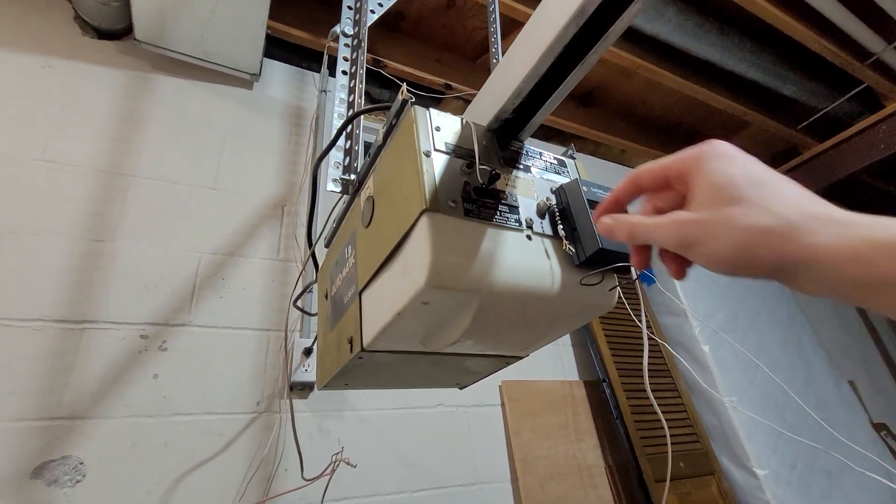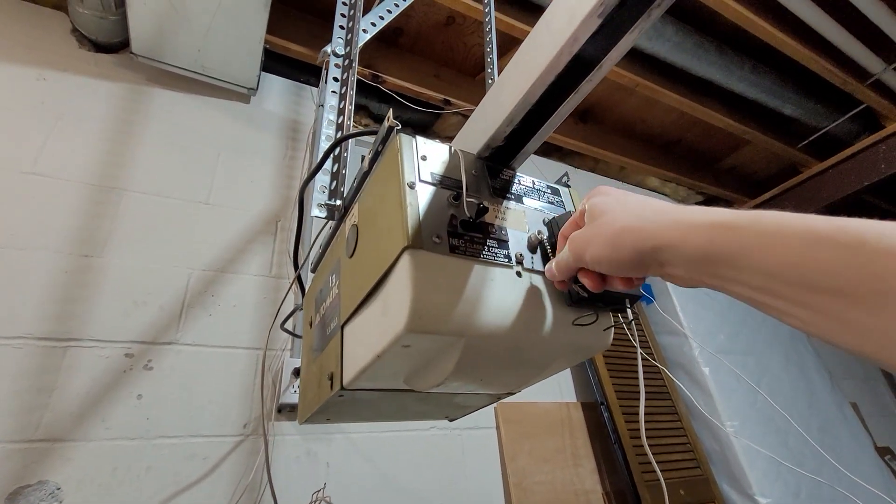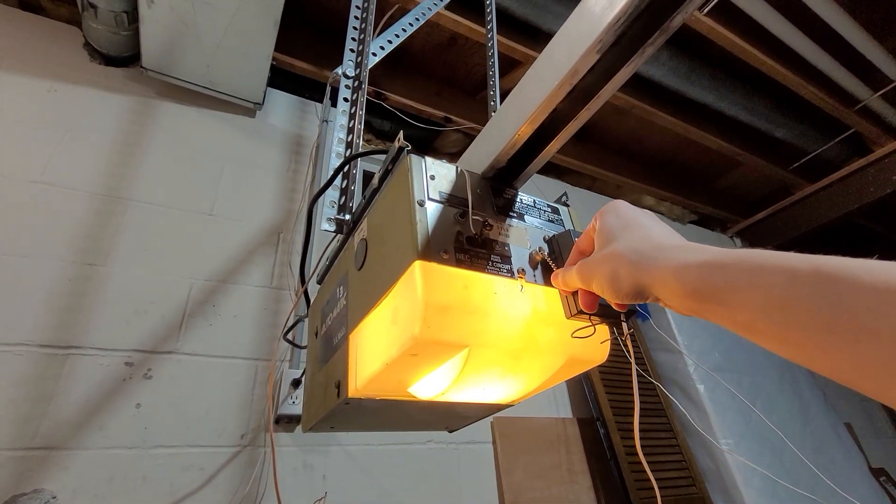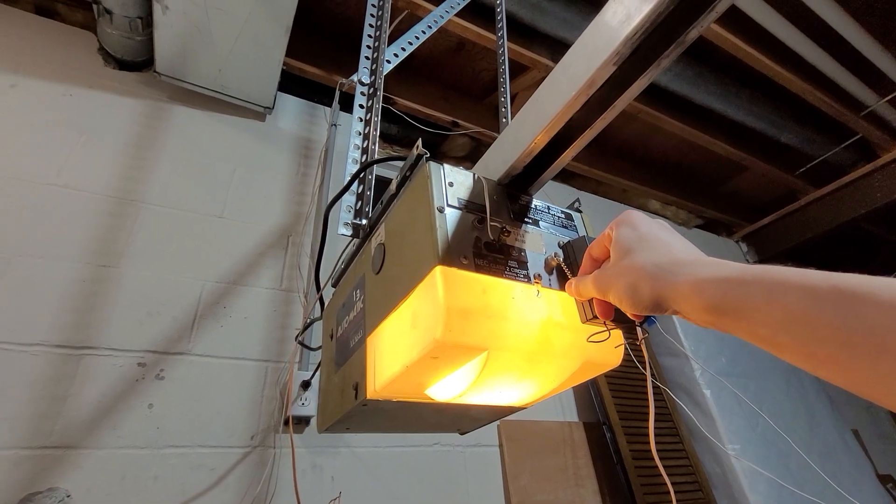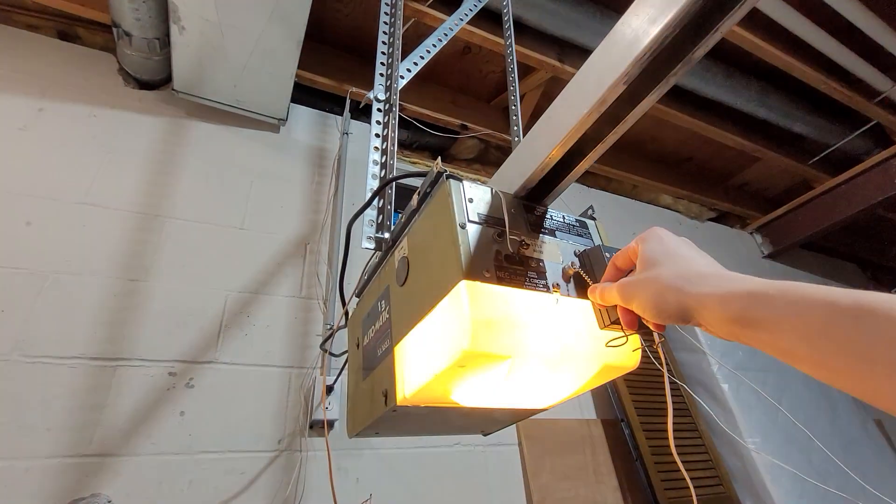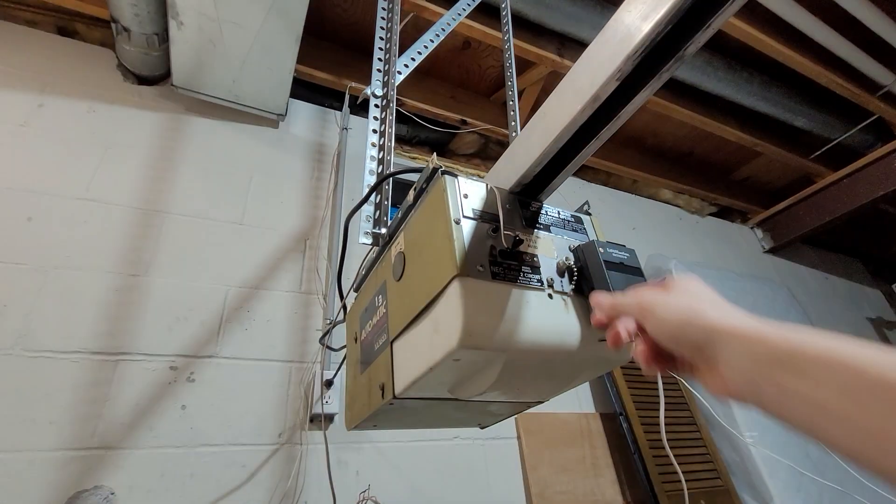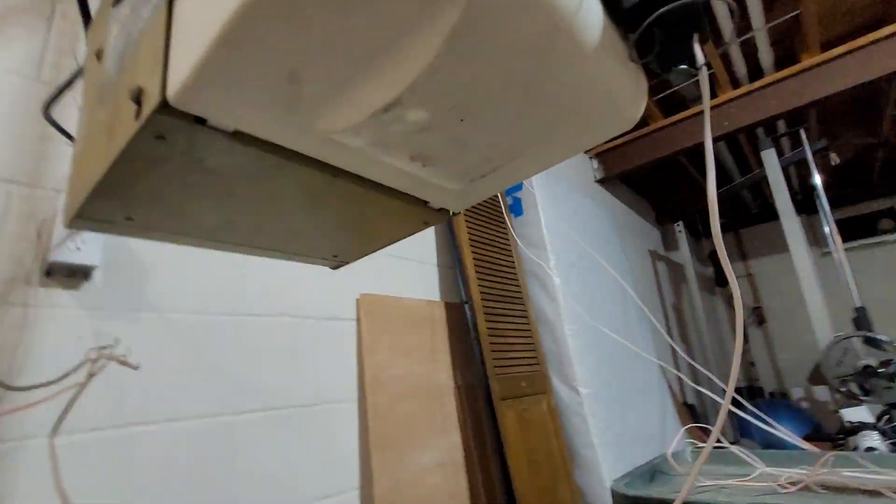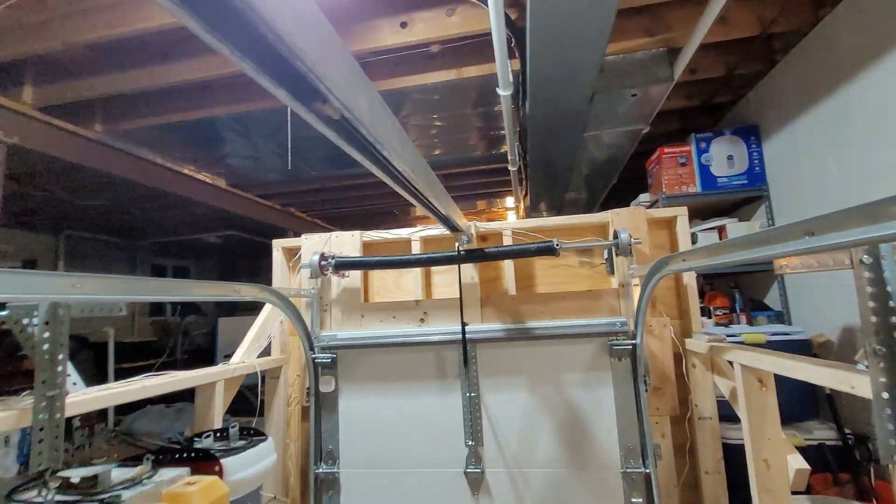Having that pull string is a really cool feature on this as well. This is such a cool opener. I'm really glad I got this thing. Alright, we'll run this up again here.